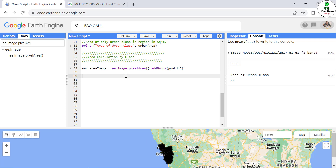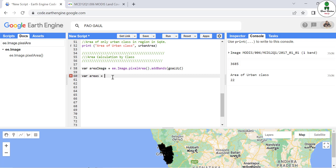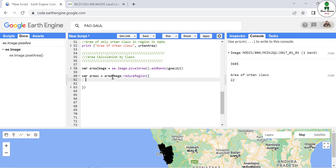After that we are going to define a new variable called 'areas' in which we are going to apply a reducer over this image. The first thing we are going to define is the reducer, and this time we are also going to use 'ee.Reducer.sum()'.